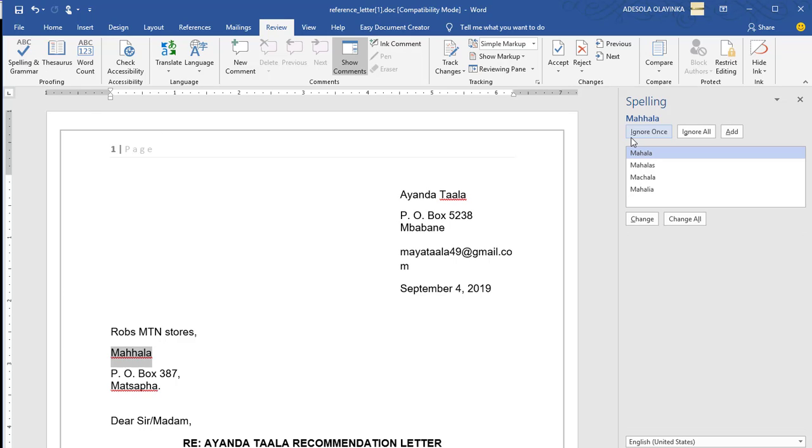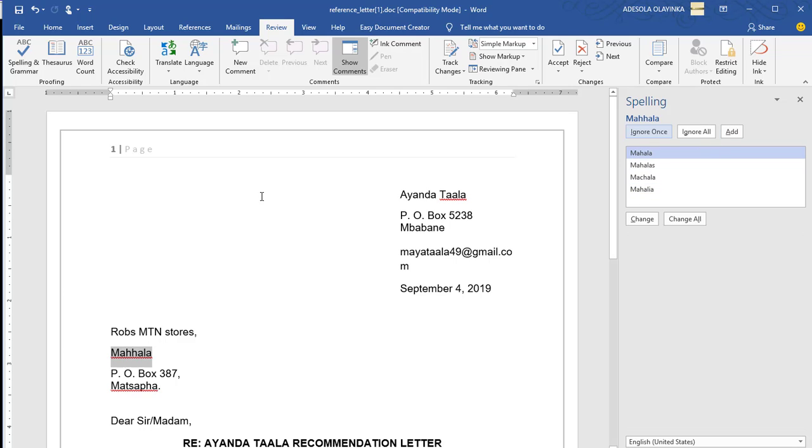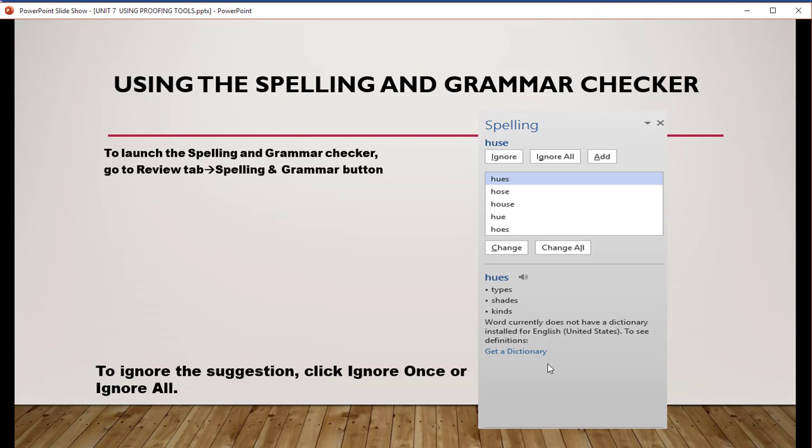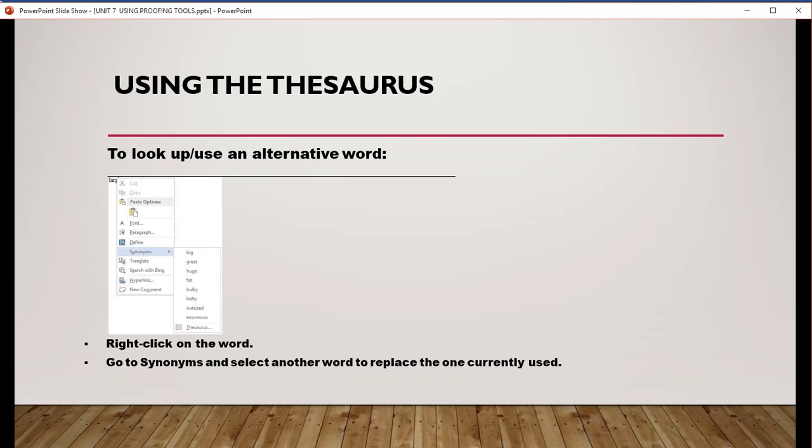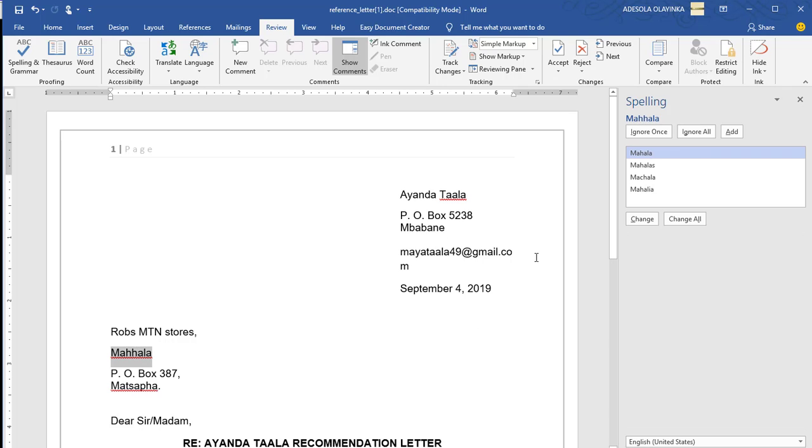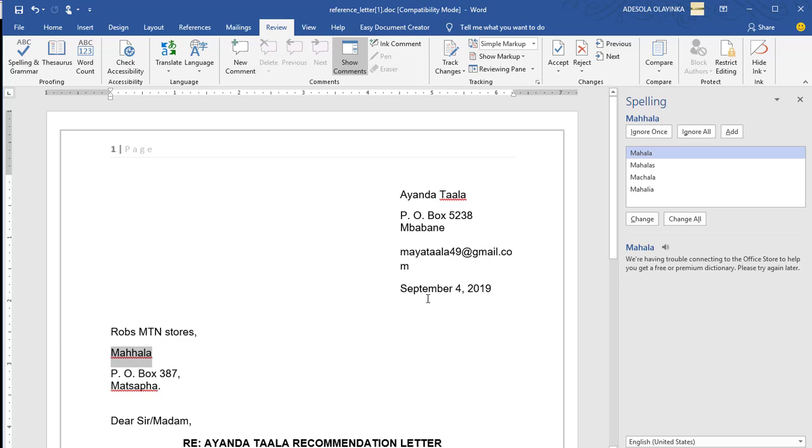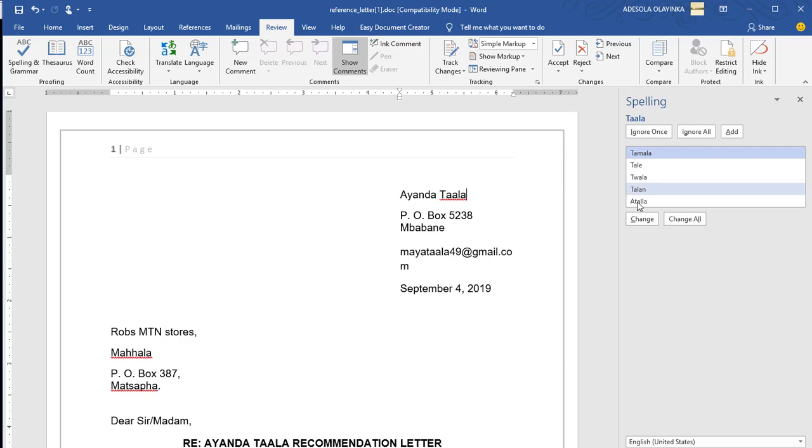If you begin to check them, you can ignore once or ignore all the appearance of a word. Or you add the word to your vocabulary. To ignore the suggestion, you click once or you ignore all. Using the spelling and grammar checker, to correct an error, to suggest option, click change or change all. If you are correct enough, it is either you ignore once or you change all the appearance of that word in this text. This is the highlighted one. If you highlight this one, you can ignore or you change all the appearance.